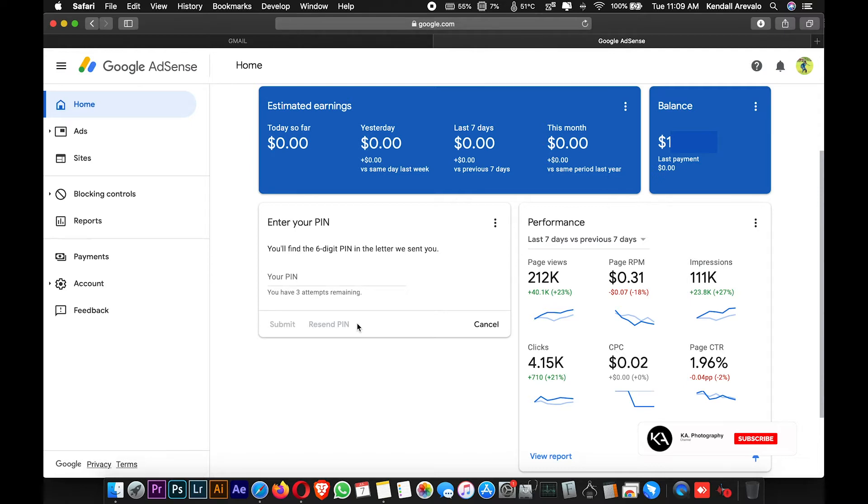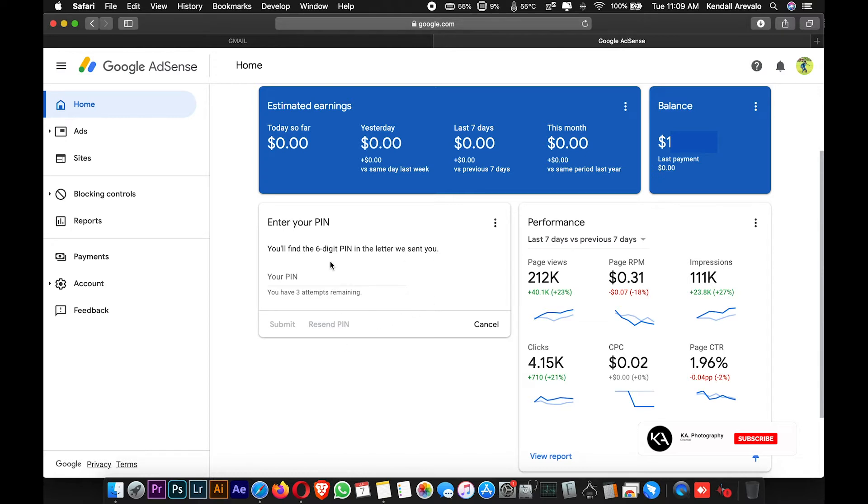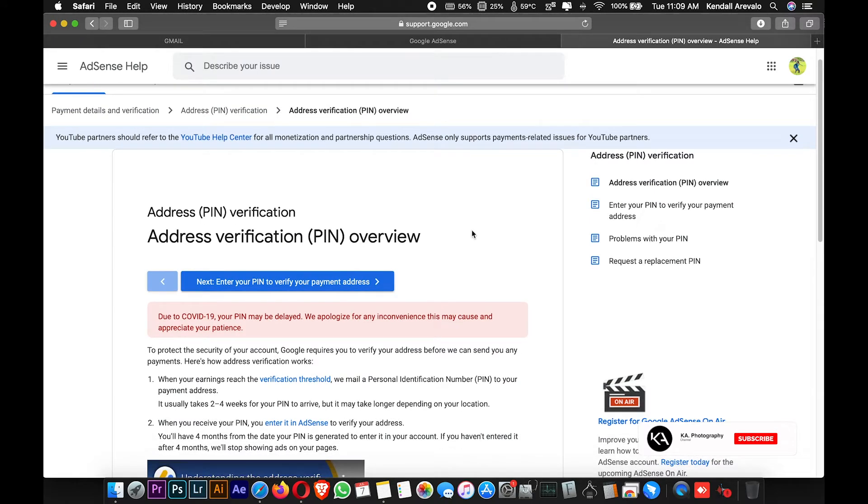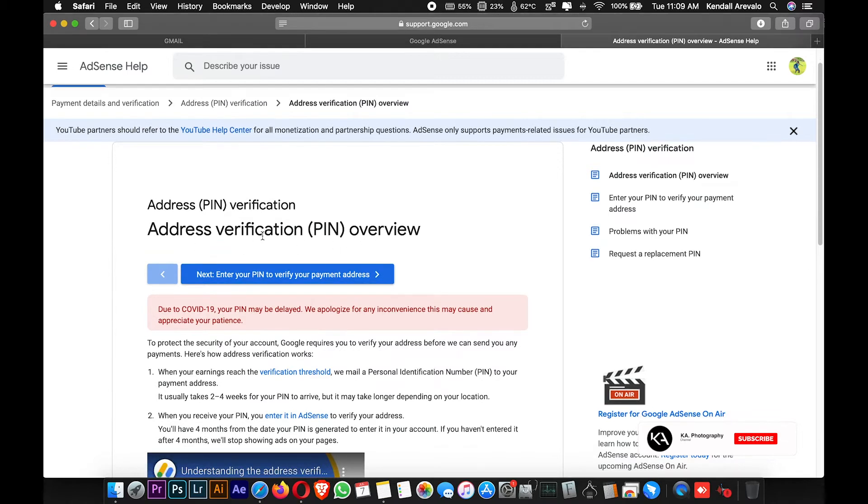There's another option for you to verify your account in Google AdSense. When you click the three dots in the corner and click Help, you'll reach this page where you'll see the address verification PIN overview.